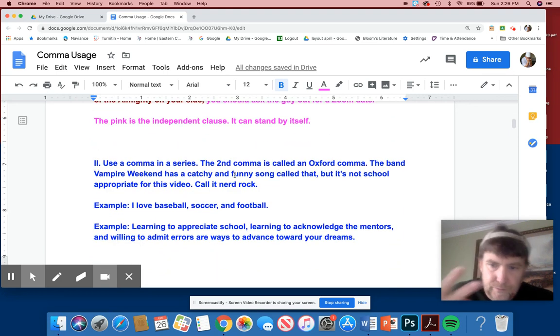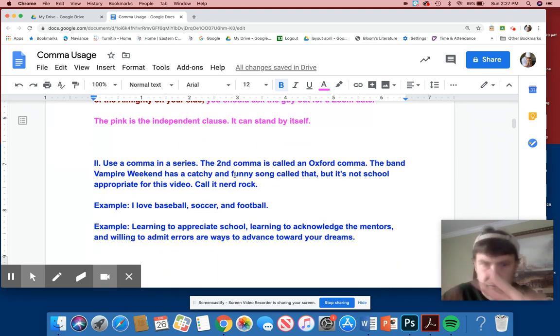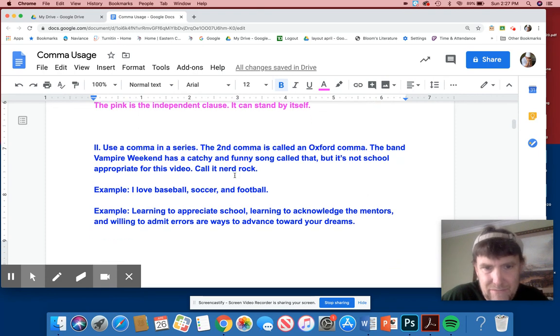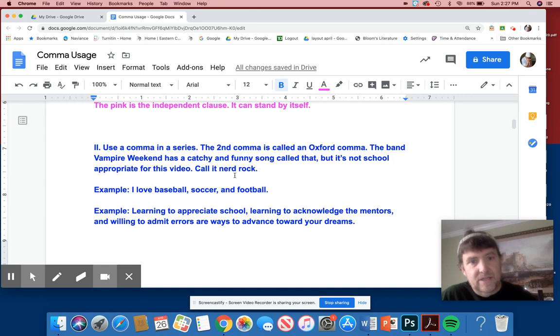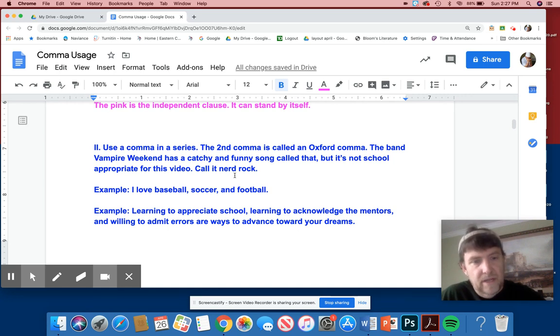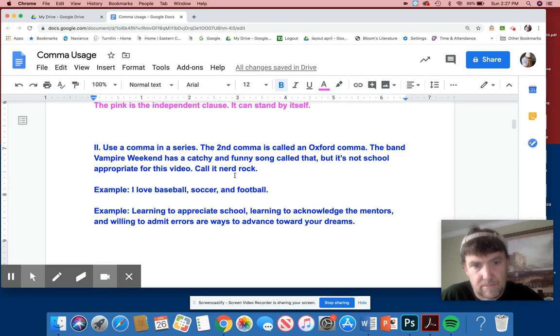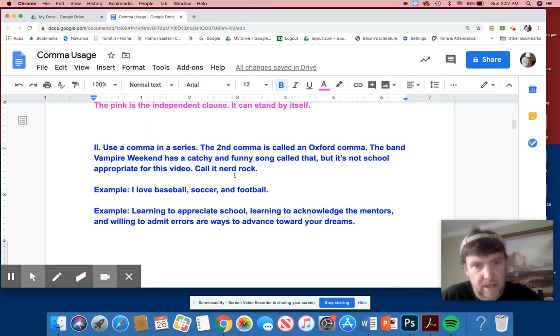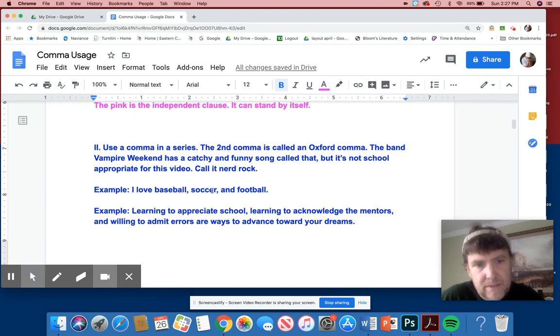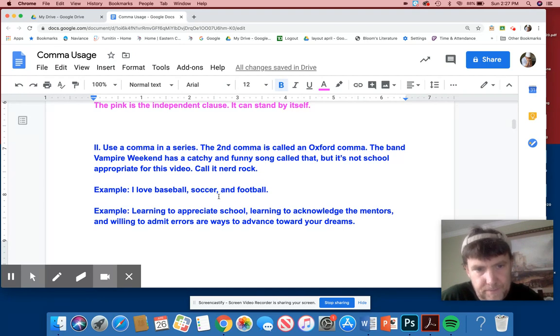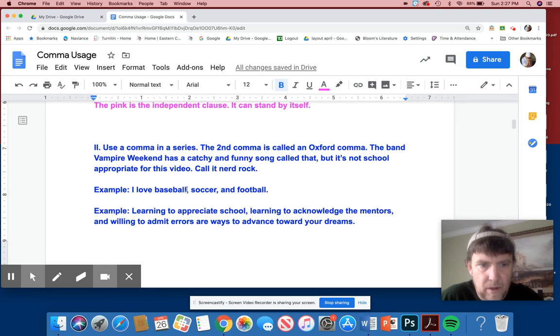Rule number two. Use a comma in a series. Now, you guys mostly know this. The second comma is called an Oxford comma. The band Vampire Weekend has a catchy and funny song called that, but it's not school appropriate for this video. I call it nerd rock and I'm a nerd and I like to rock. So Vampire Weekend is one of my go-to bands. For example, I love baseball, comma, soccer, comma, and football. This is called the Oxford comma. Why you use it is because if you say, I love baseball, comma, soccer, and football, this is like a collective subject right here.